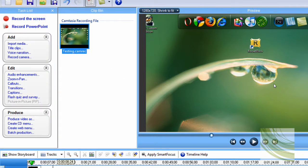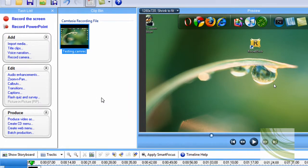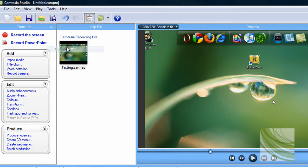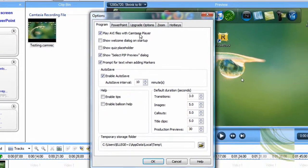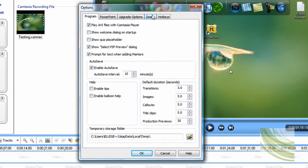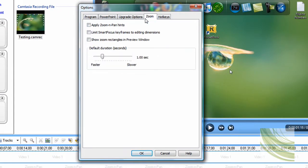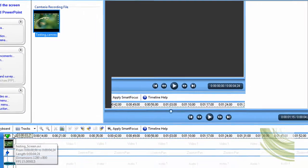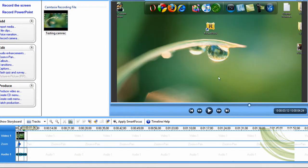After that, of course we're going to see the green boxes when we zoom in. To disable those, we're going to go to Tools and go to Options. Click on Zoom and uncheck the box that says apply zoom and pan hints. I already took it out, so I'm going to uncheck that and click on Okay.